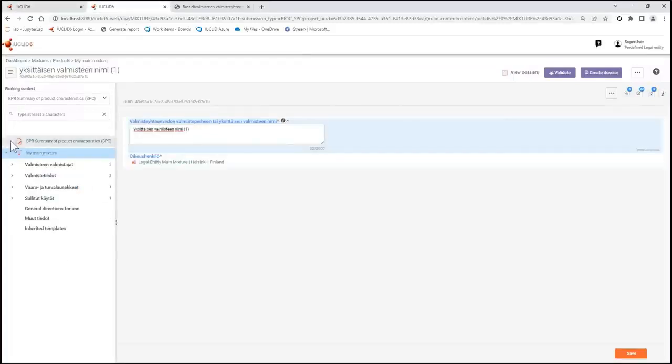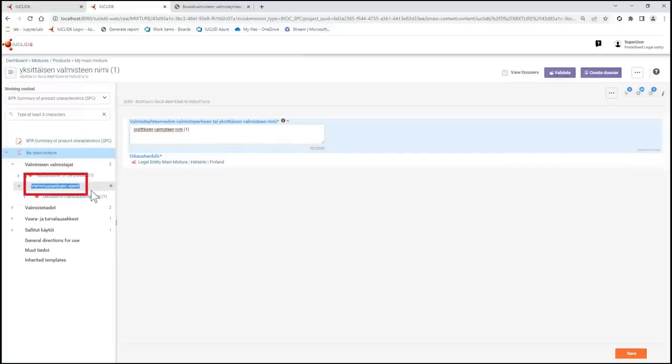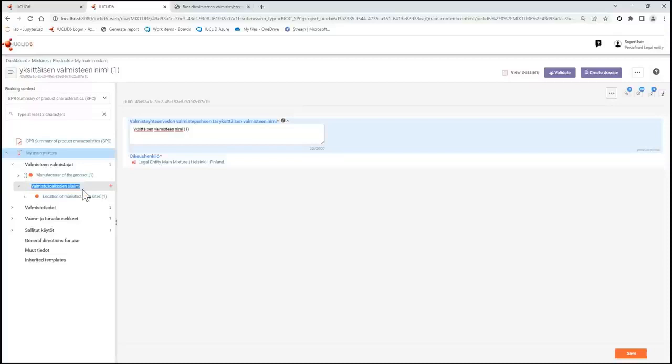Let's do the same in Finnish. Here is the location of the manufacturing site in Finnish. As you can see all of the table of contents of the SPC working context is translated and this is repeated throughout.